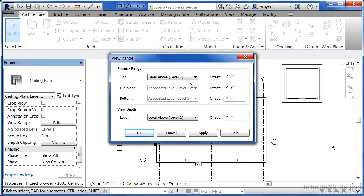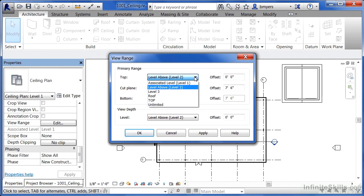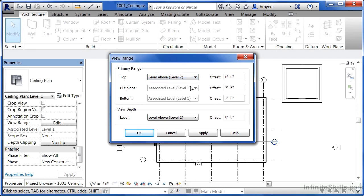If we wanted to see beyond or be able to see up higher than level two, we could either change this information here or we could select another level that was even higher up on the list.